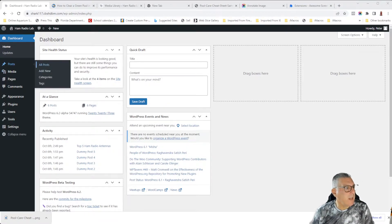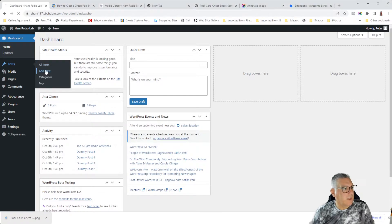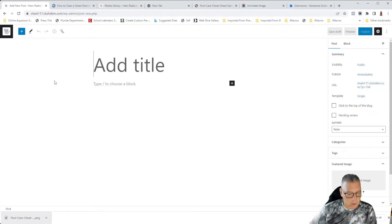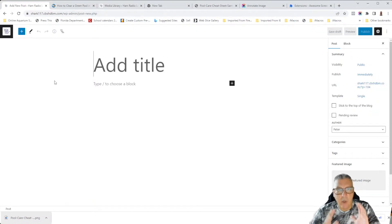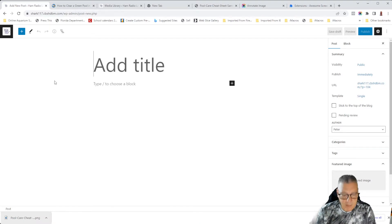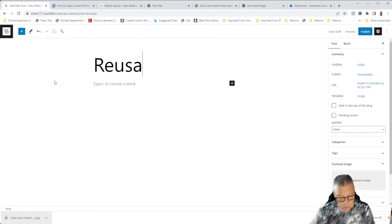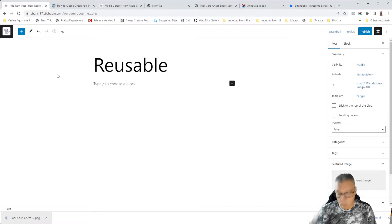I would begin by creating a new post. So let's add a new post from here from our dashboard. And since we're going to put all our blocks in this one place, we're going to go ahead and call this one reusable. I hope I spelled that right.